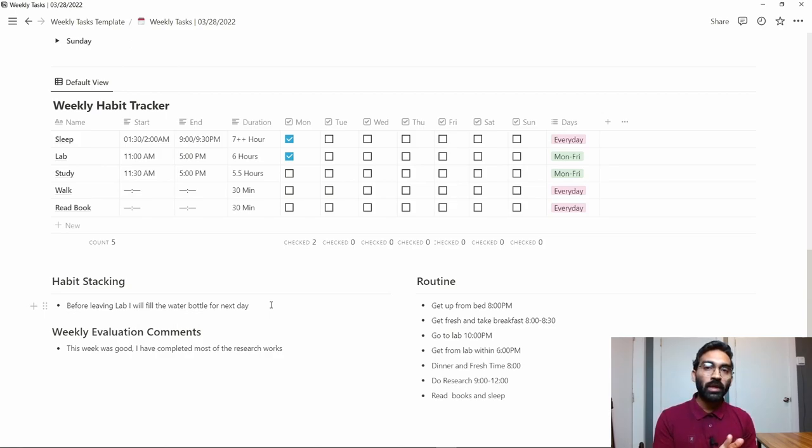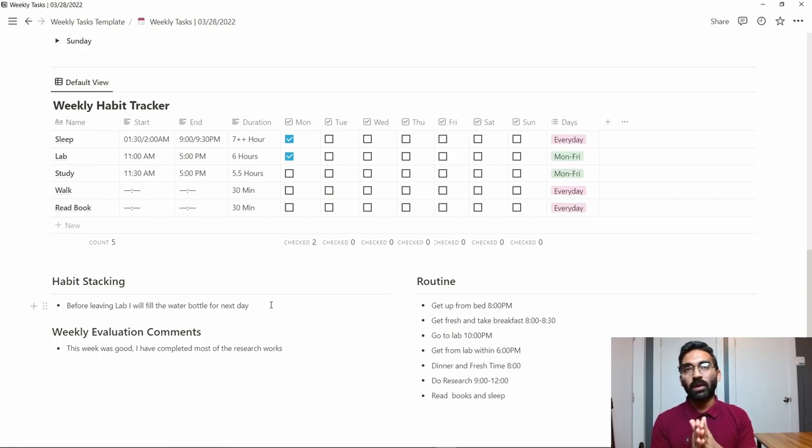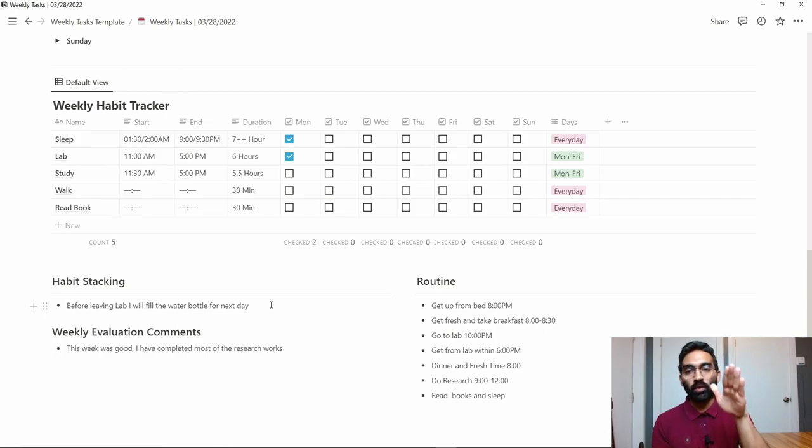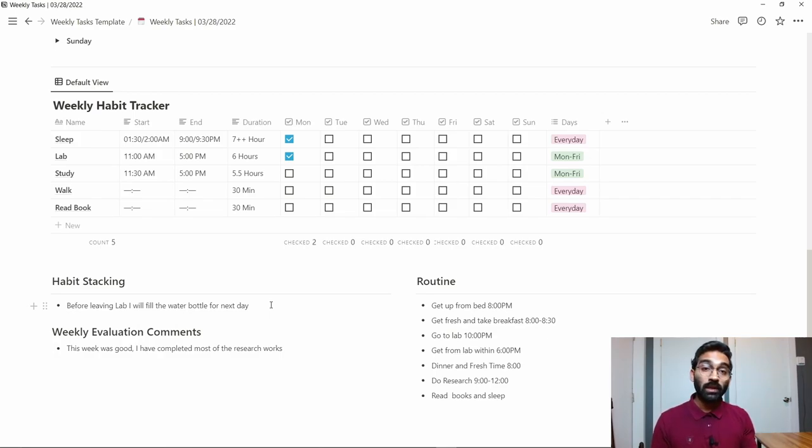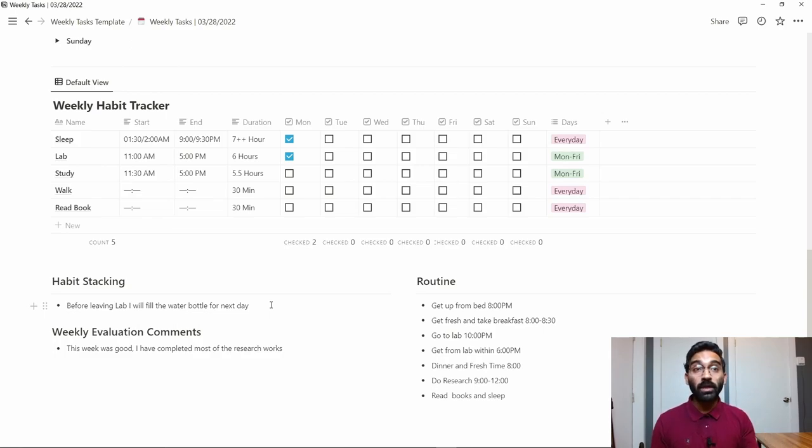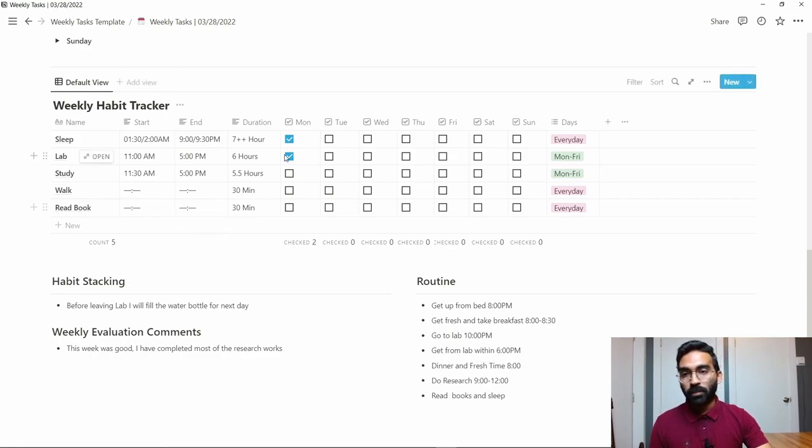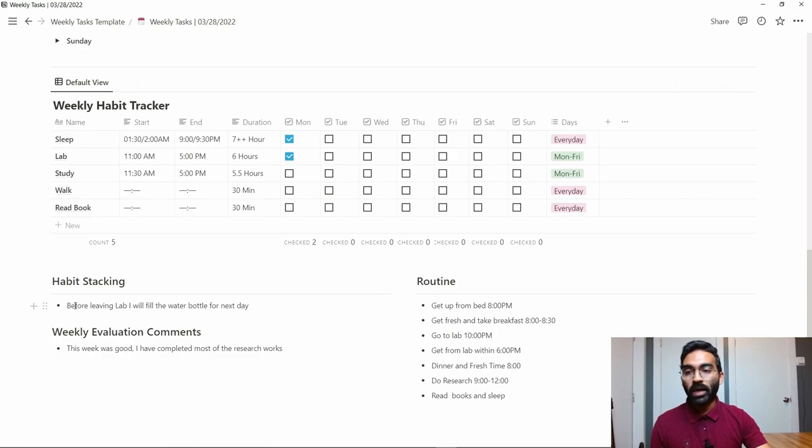The point is, if you stick one good habit and then add another habit that you want to build, it is easier to create a new habit. Think about that—normally I get back from the lab at 5 p.m. every day.